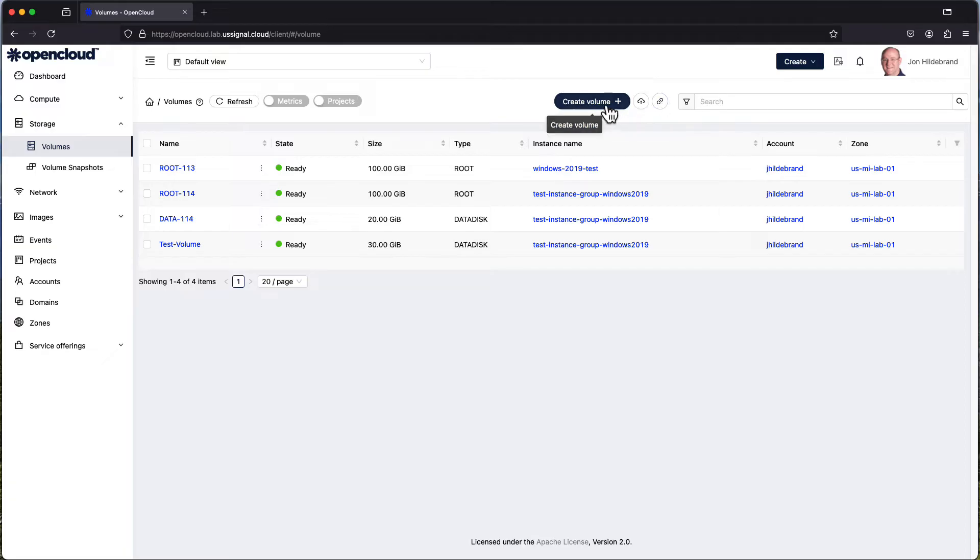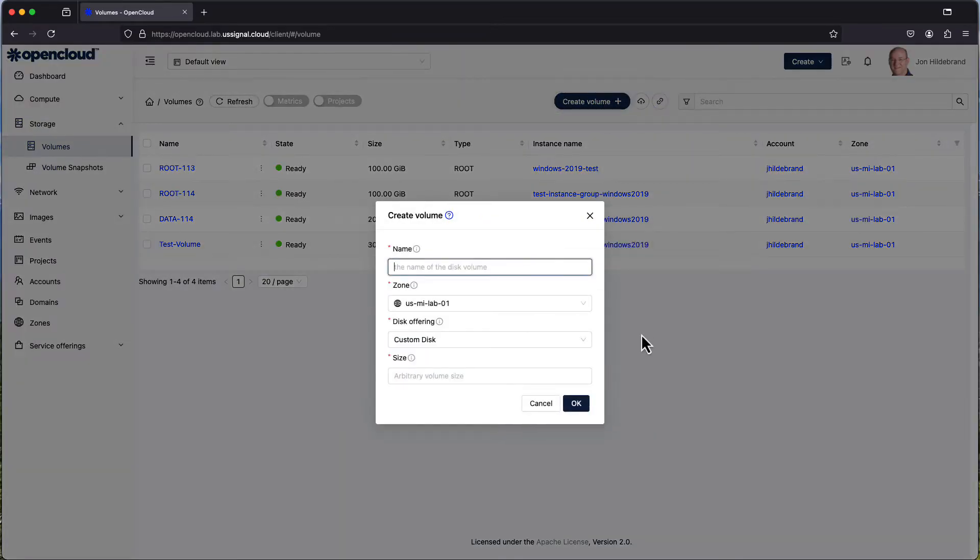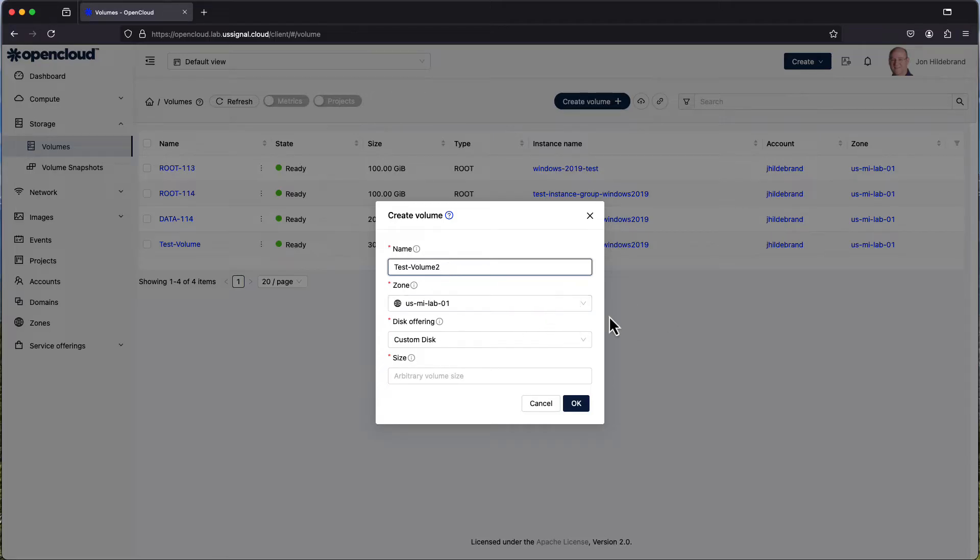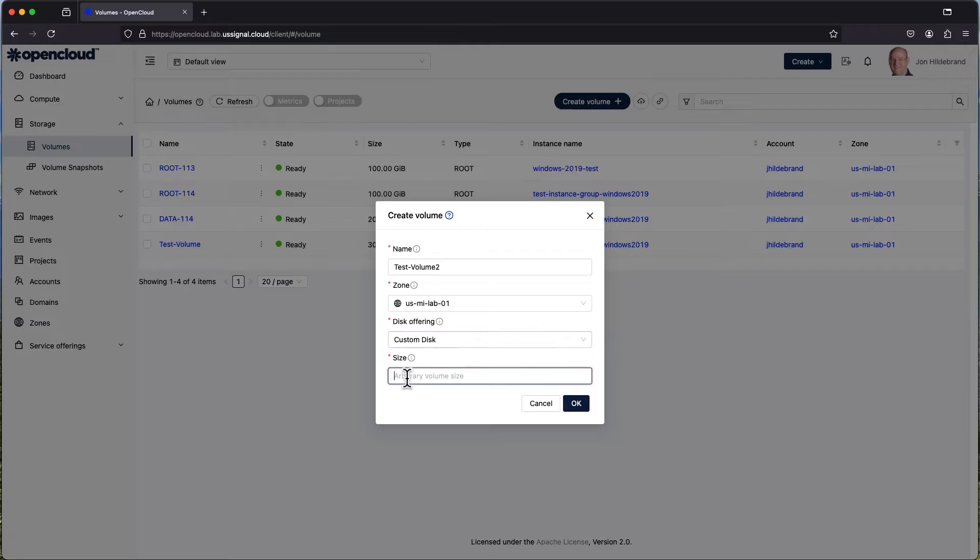Let's go through and create another volume. We have to give it a name. It has to be unique, so in this case, test volume 2. We're going to go to the existing zone that I've copied everything to, which is Lab01. We're going to only do the one offering available, which is custom disk.